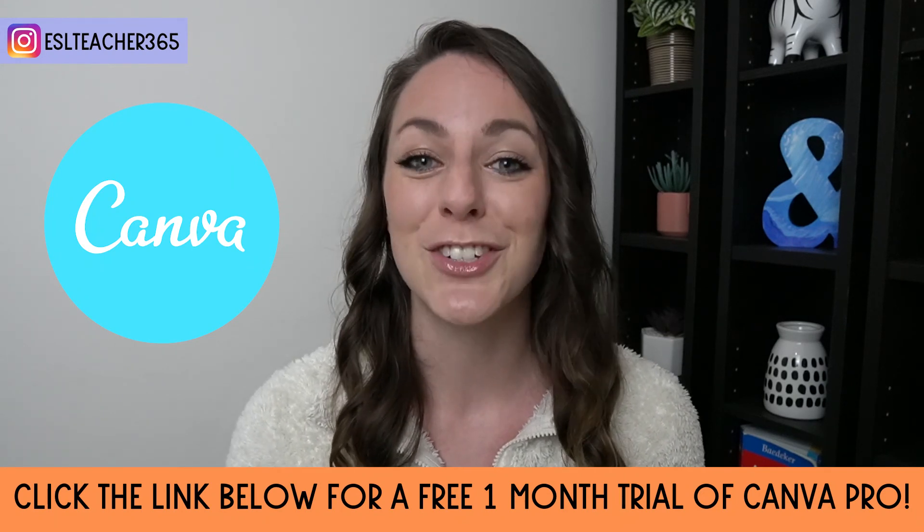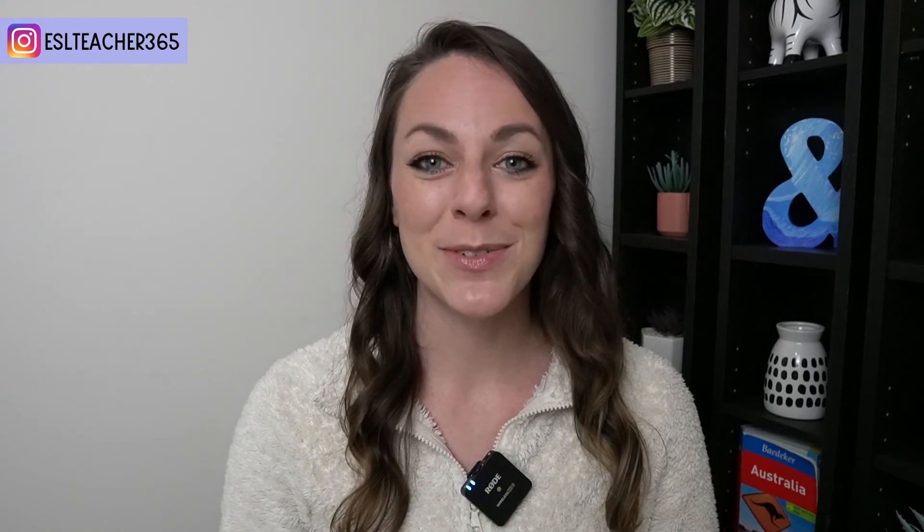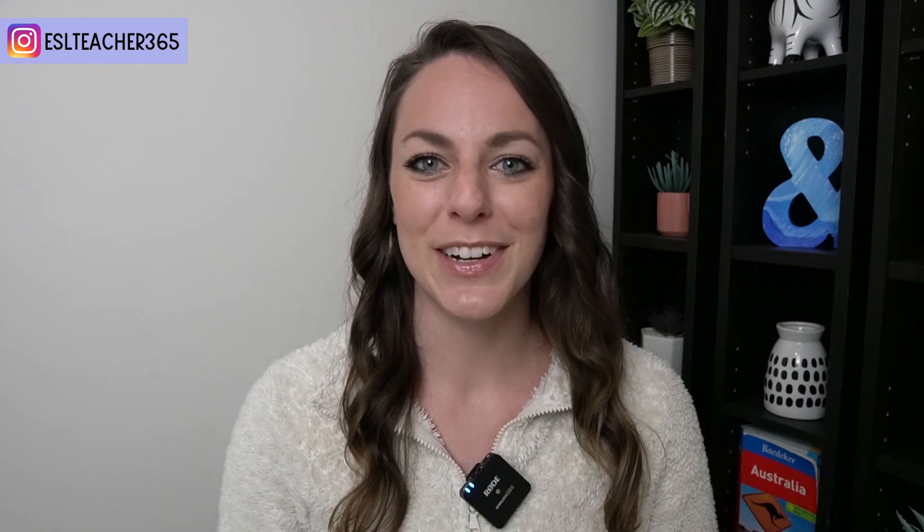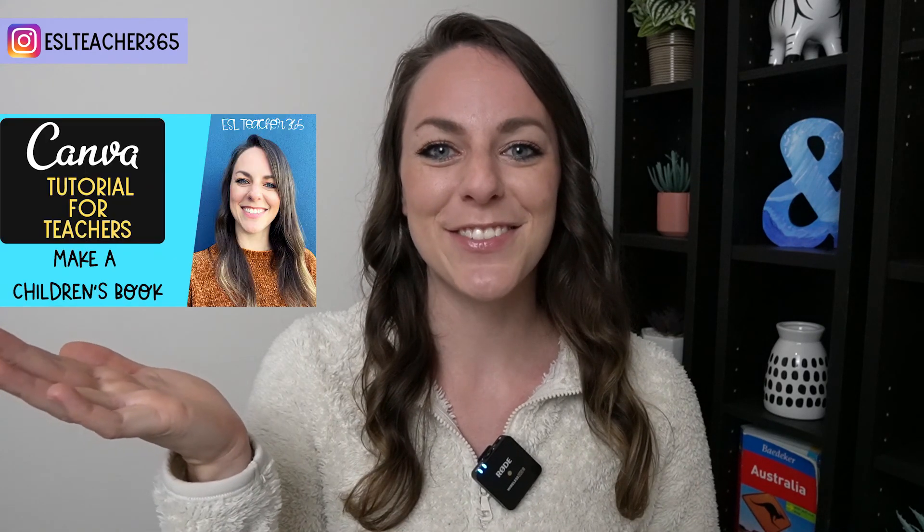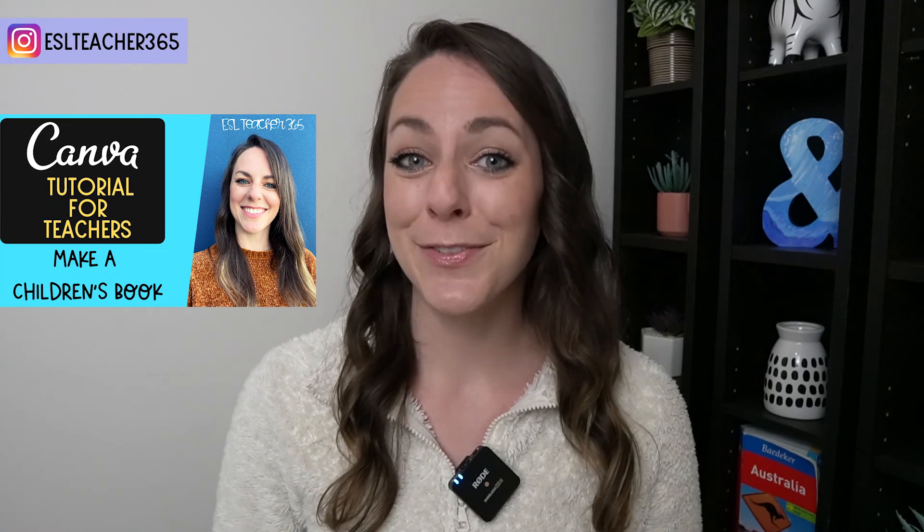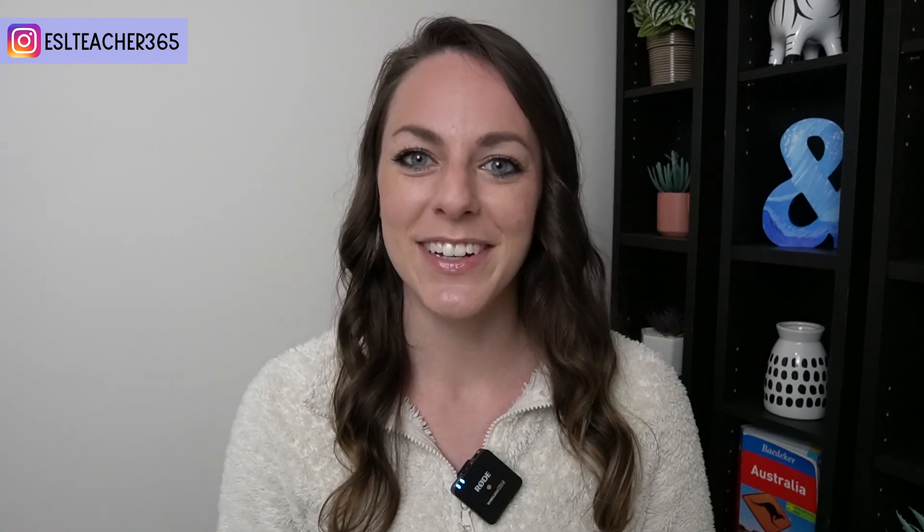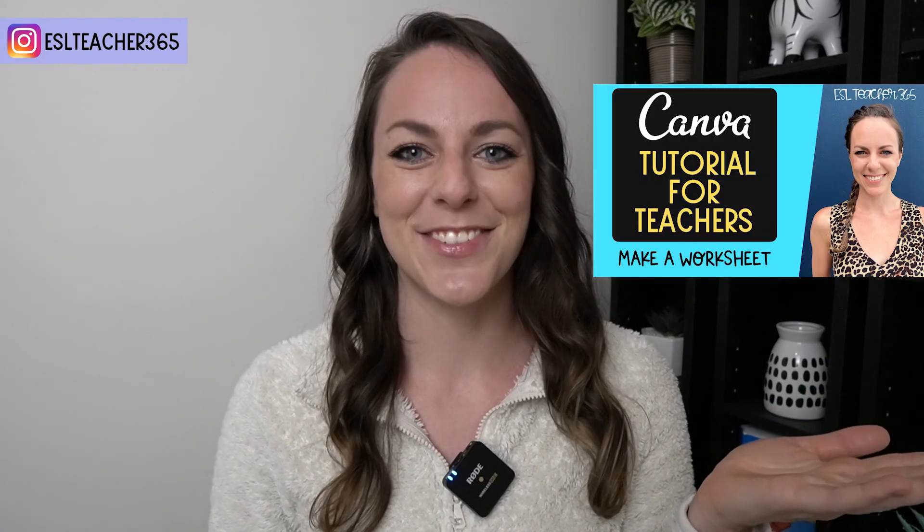And I'm sure you're going to love it. If you'd like to learn how to make an animated or printable children's book on Canva, then you can check out this video. Or if you would prefer to make a worksheet on Canva, then take a look at this video.